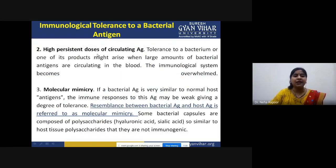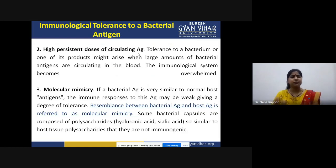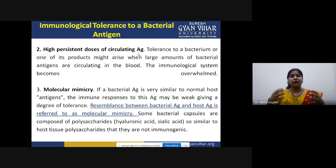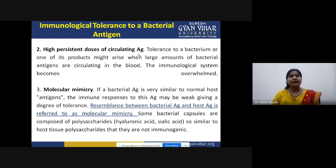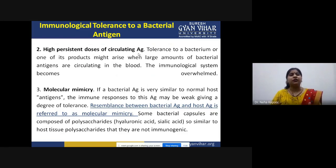Another cause is high persistent dose of circulating antigens. Sometimes tolerance to a particular bacteria or one of its products — toxins or proteins — arises when a large amount of bacterial antigens are present in the circulation of the host. In that case, the immunological system becomes overwhelmed, and due to the high dose of circulating antigens, tolerance to that bacterial antigen is achieved.